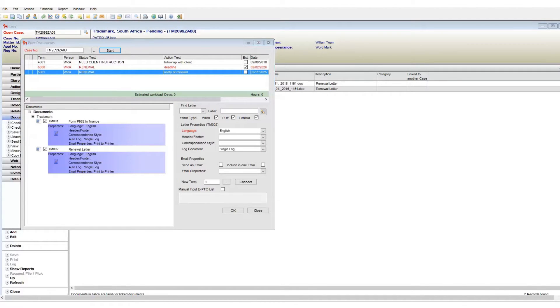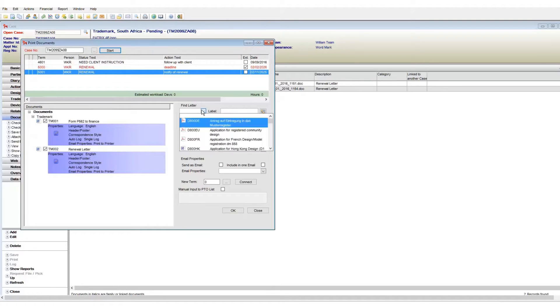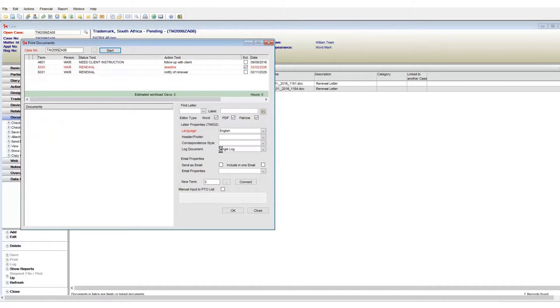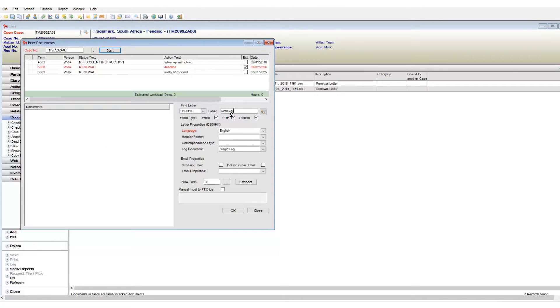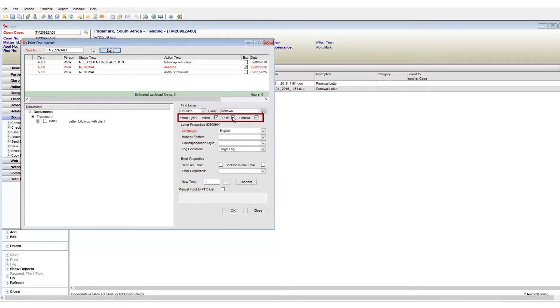The document property area has several uses. First, we have the find letter options where we can grab and generate documents that are not linked to my terms. I can choose a document from a drop-down or type in the document name to search for it. Furthermore, I can limit my drop-down and search results by using the editor type.